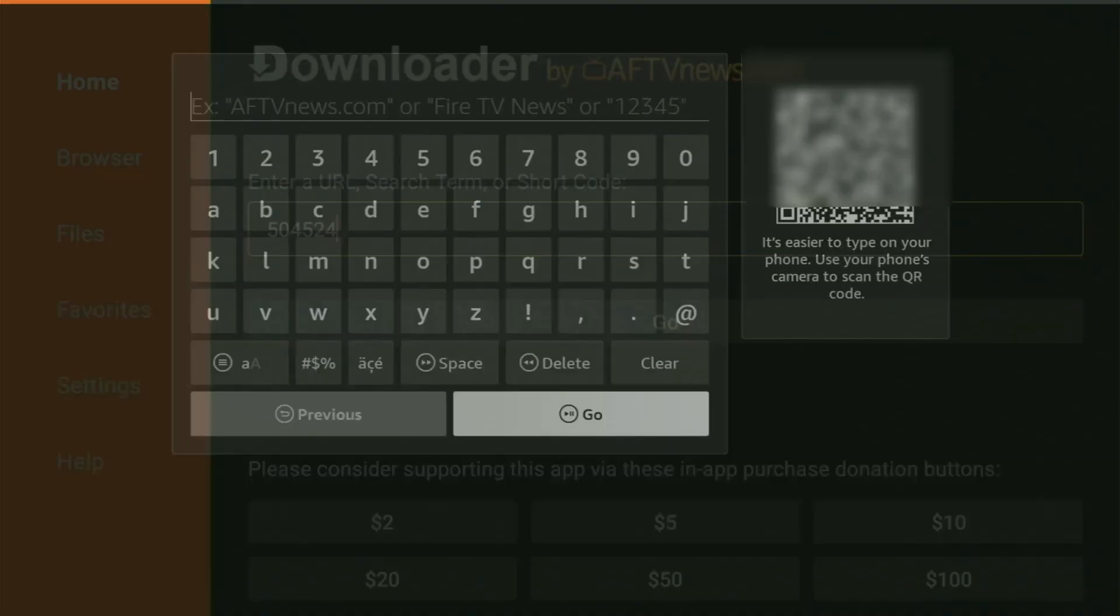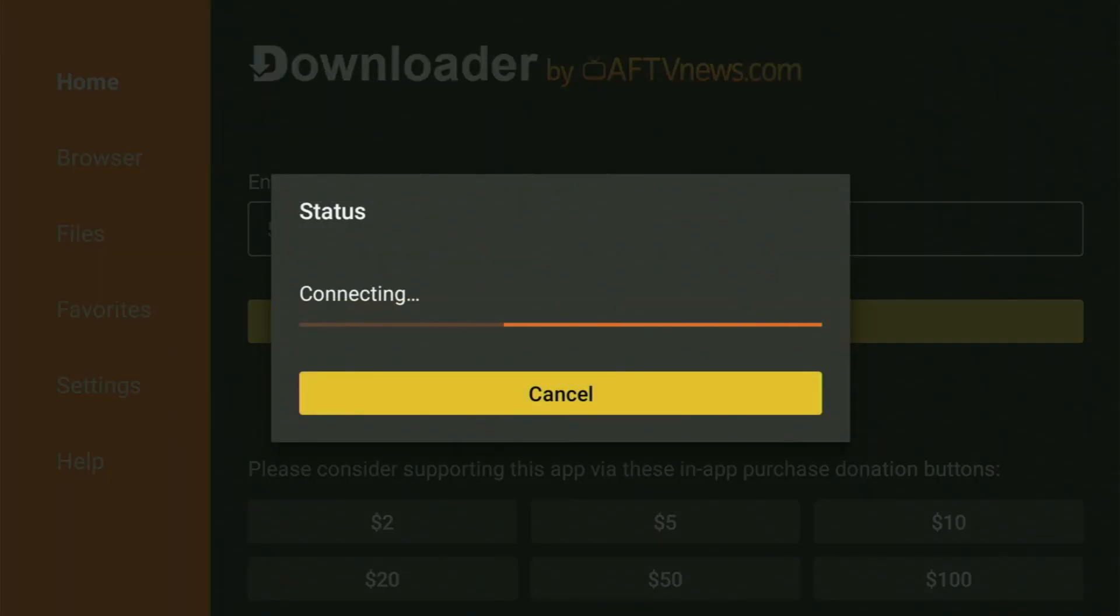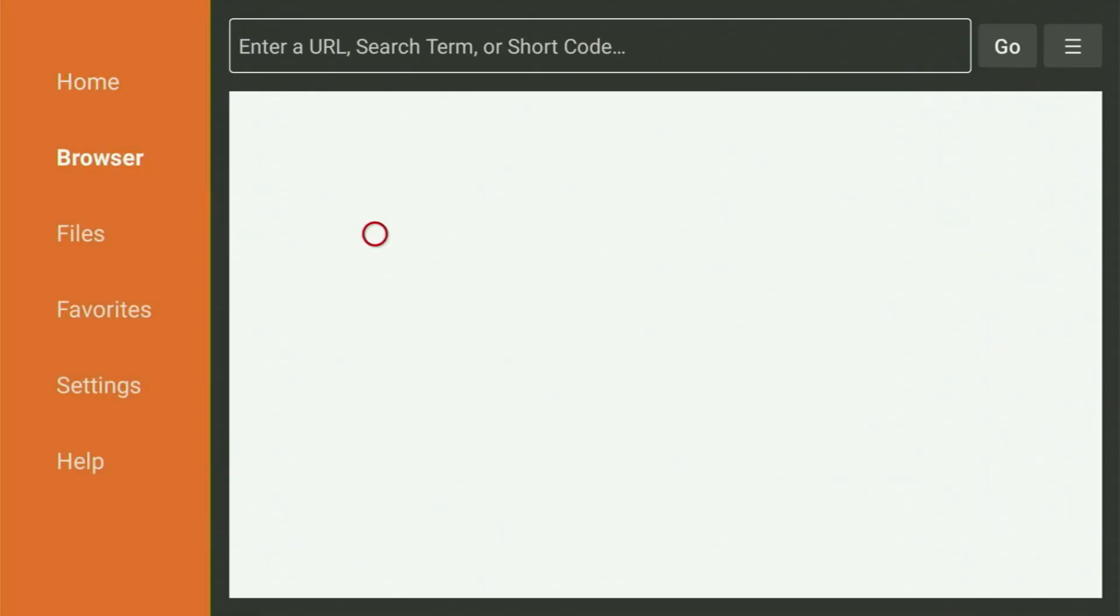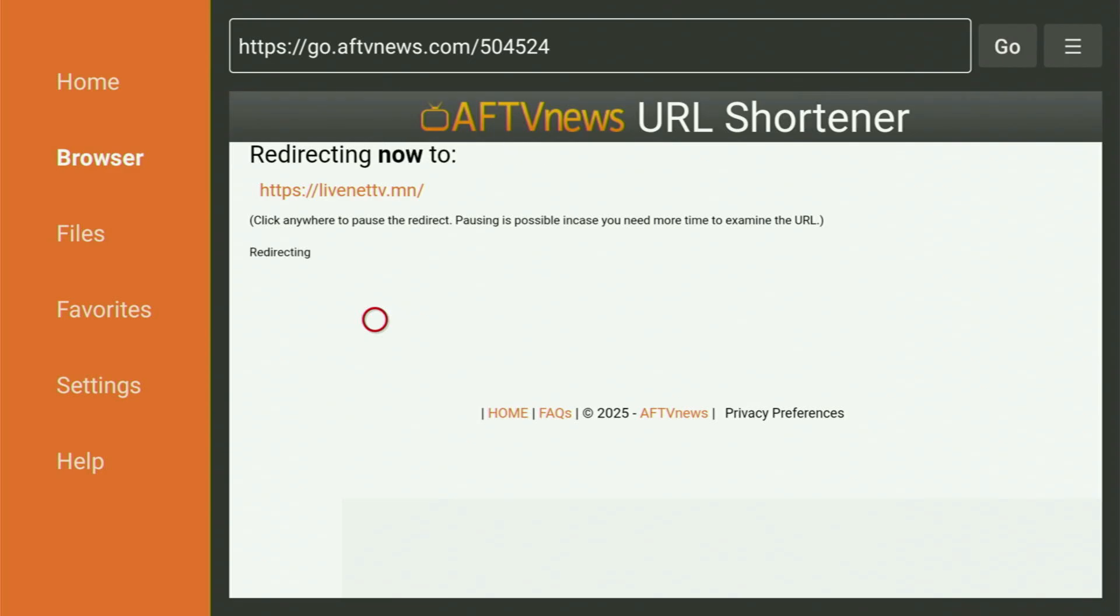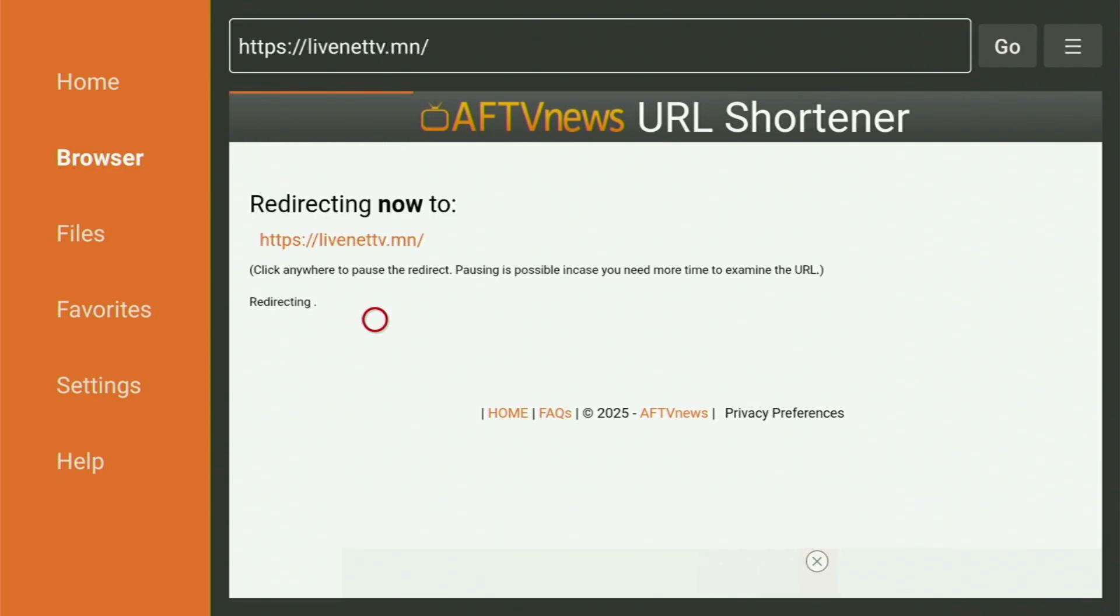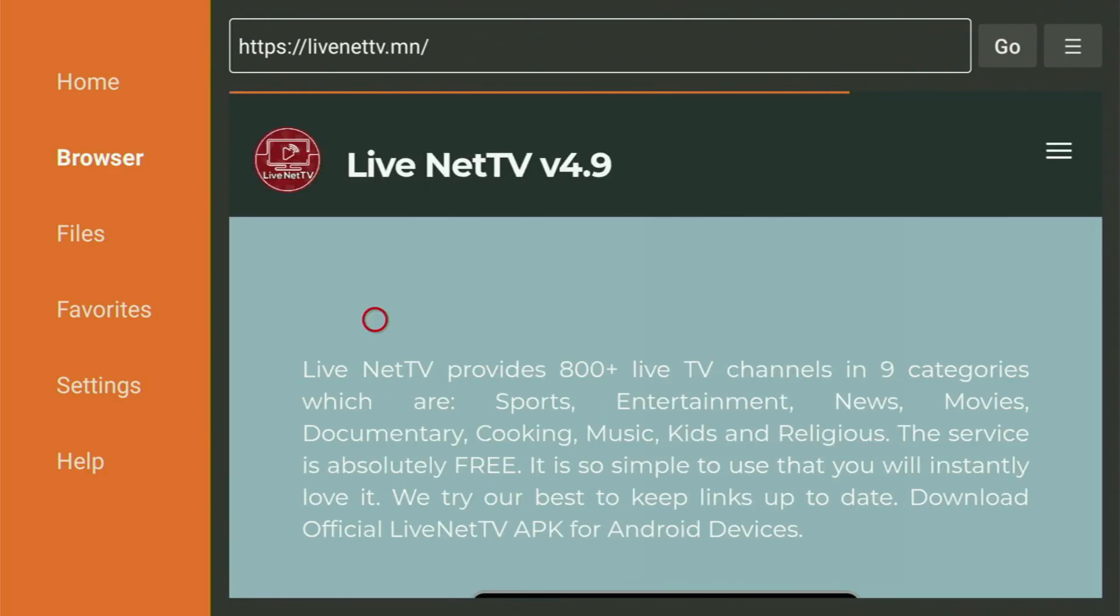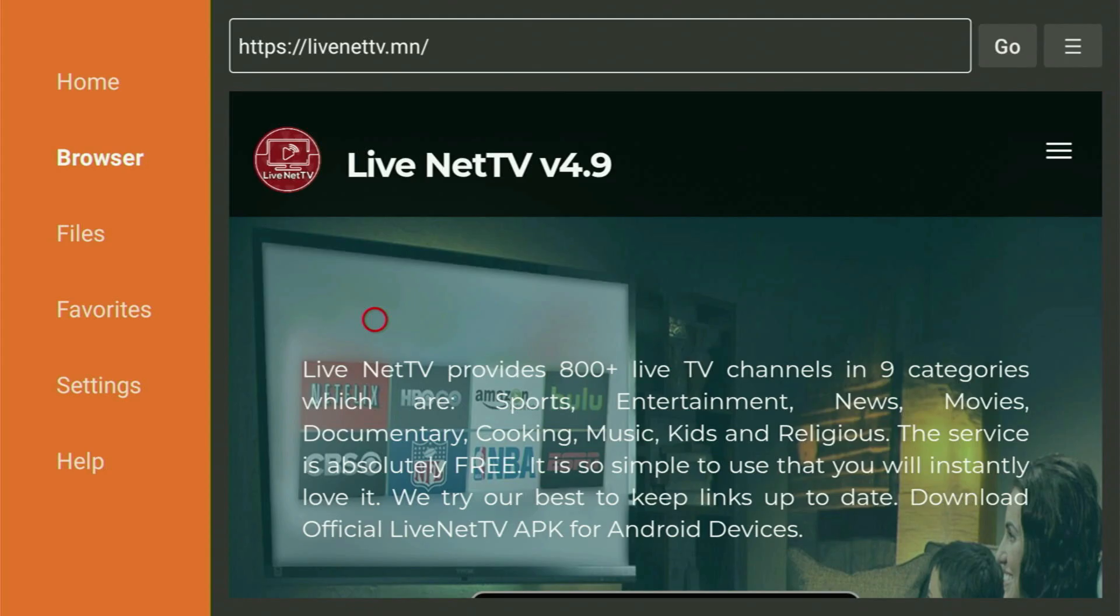Then click on Go. And while it's loading, make sure to subscribe to my channel so you would get even more content about Fire Sticks, as well as please hit the like button below this video. It truly helps me a lot.